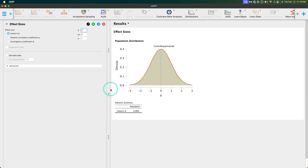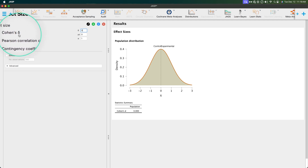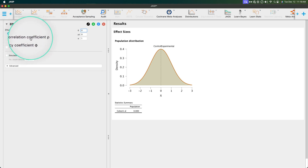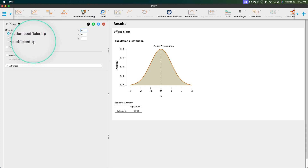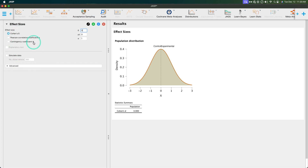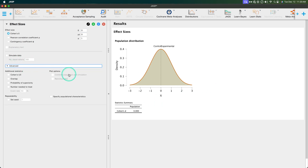So as you can see, we start off with the effect size module, and that module can either do Cohen's delta or D. Delta is used here because we're talking about a population parameter versus an estimation statistic — D would be the sample statistic, delta the population parameter. We can also do Pearson's correlation coefficient rho, the population parameter for Pearson's r, and then the contingency coefficient phi, which is the effect size for a chi-square test of independence. So we have those three, and then we can simulate data and access advanced statistics for each of these. Let's first do Cohen's D since it's the default.